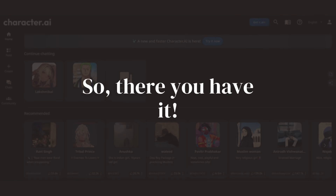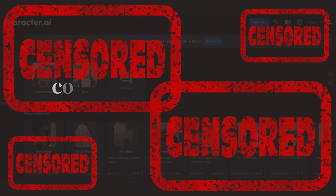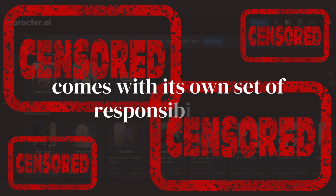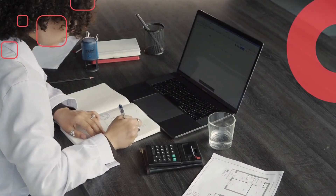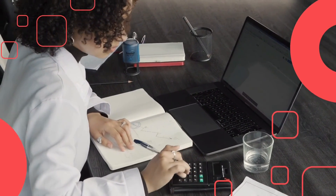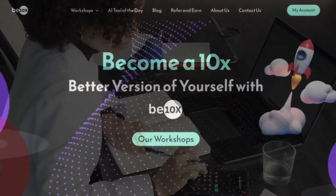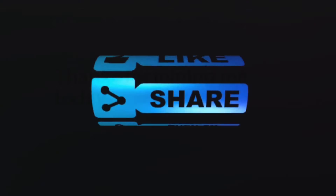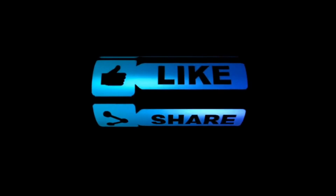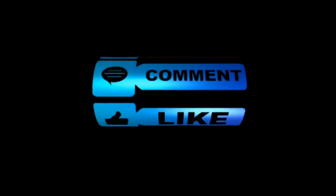There you have it. Remember, navigating censorship filters comes with its own set of responsibilities. Be respectful and use your best judgment. And if you are serious about upskilling with AI tools, don't forget to check out our incredible workshop link below. Thanks for joining me today — like, comment, share, and subscribe for more informative content. We'll see you in the next video.